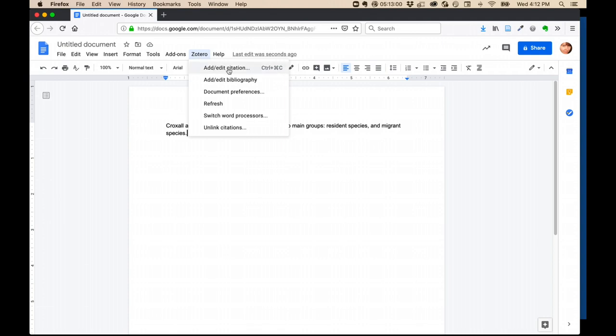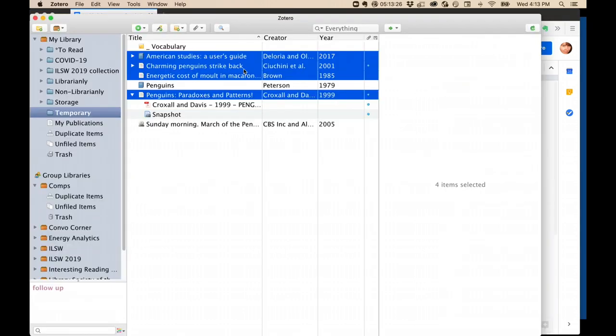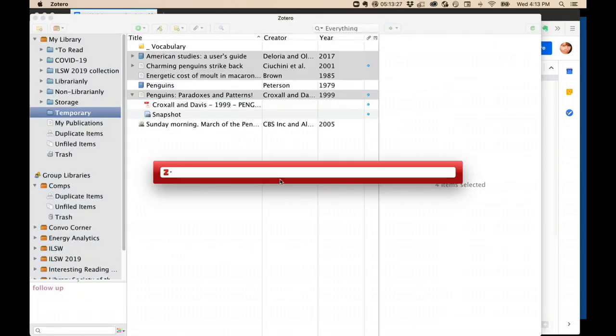Here, I'll click Add Edit Citation. The first time you do this, you'll have to give Zotero and Google Docs permission to talk to each other. If you have multiple Google accounts, be sure you're using the account that's associated with this particular document.